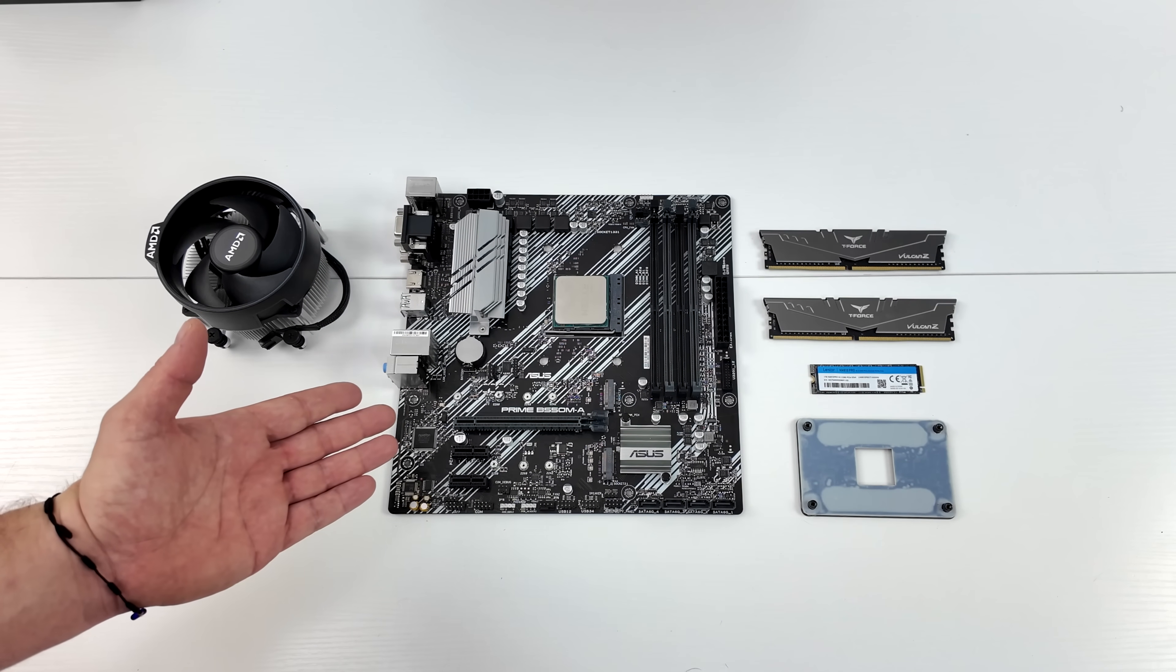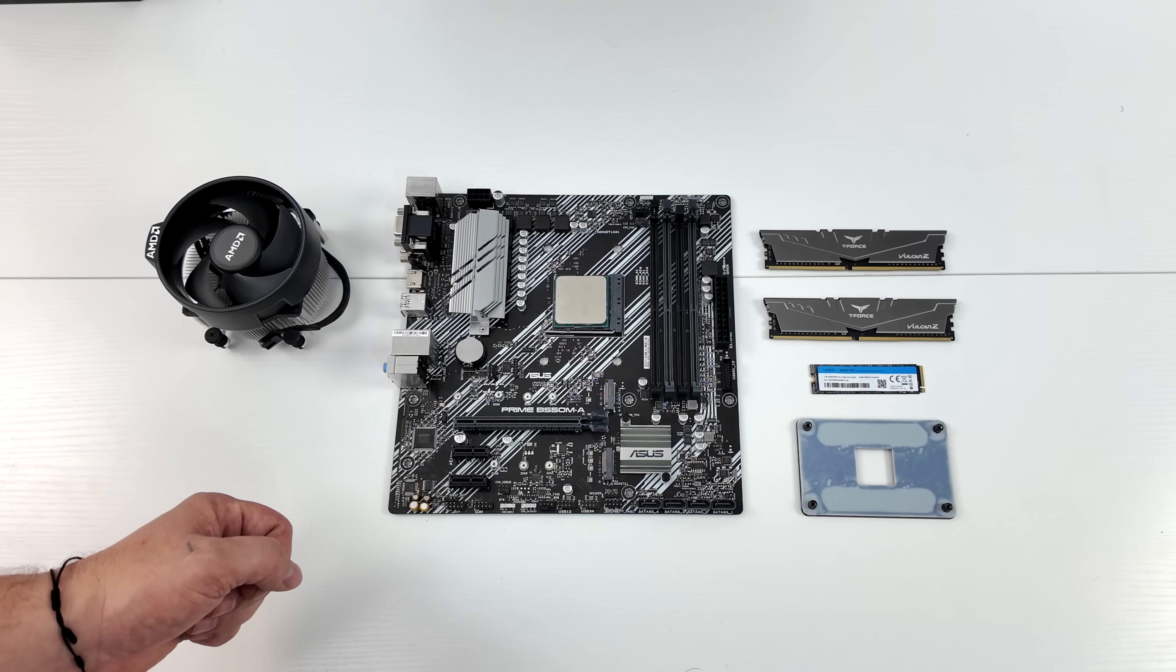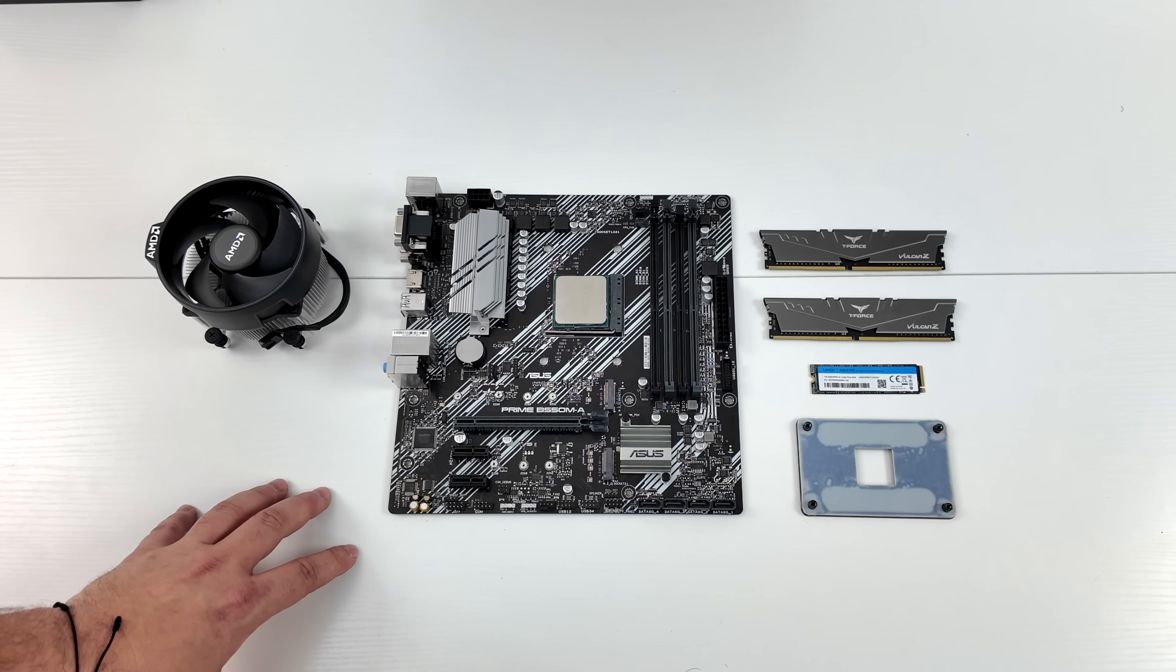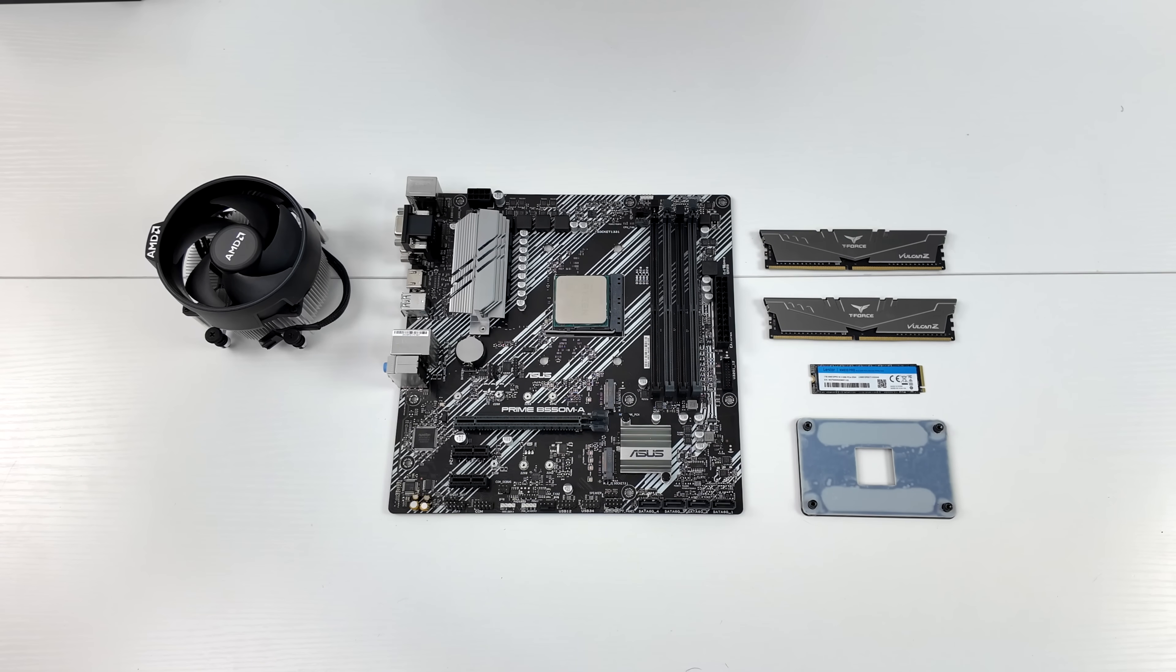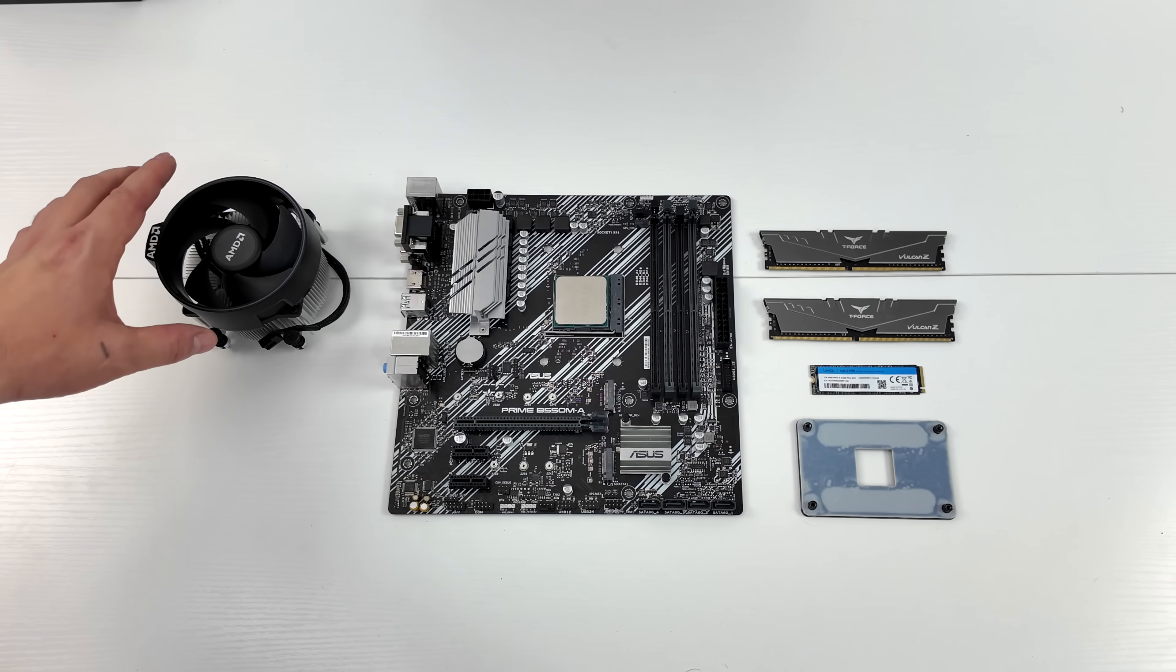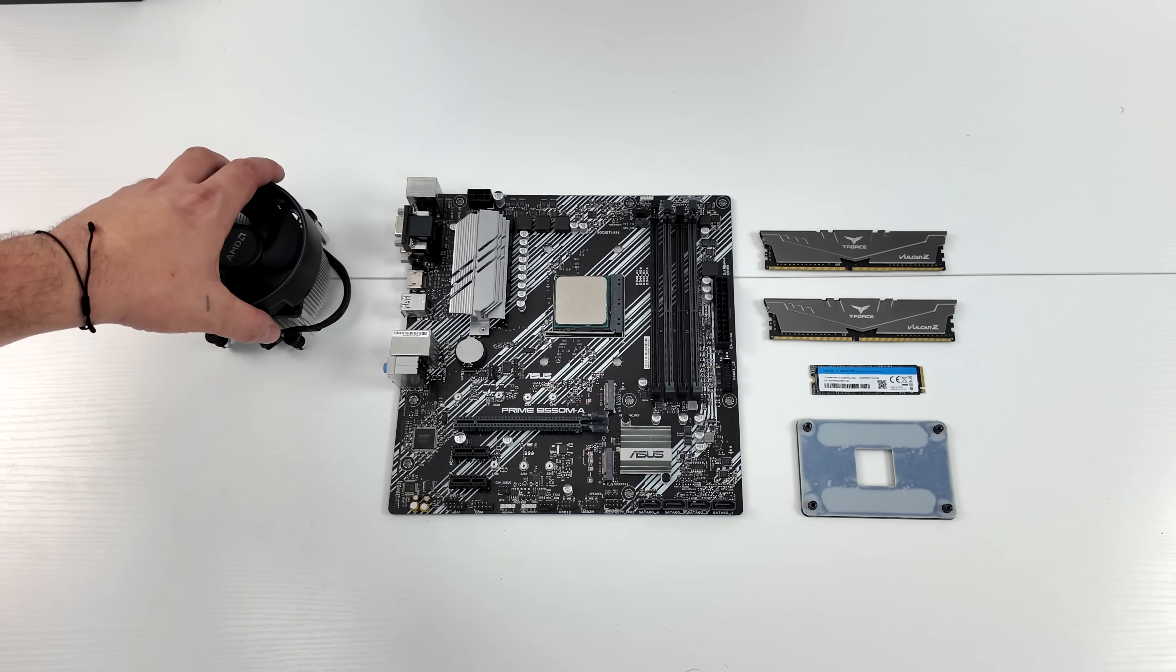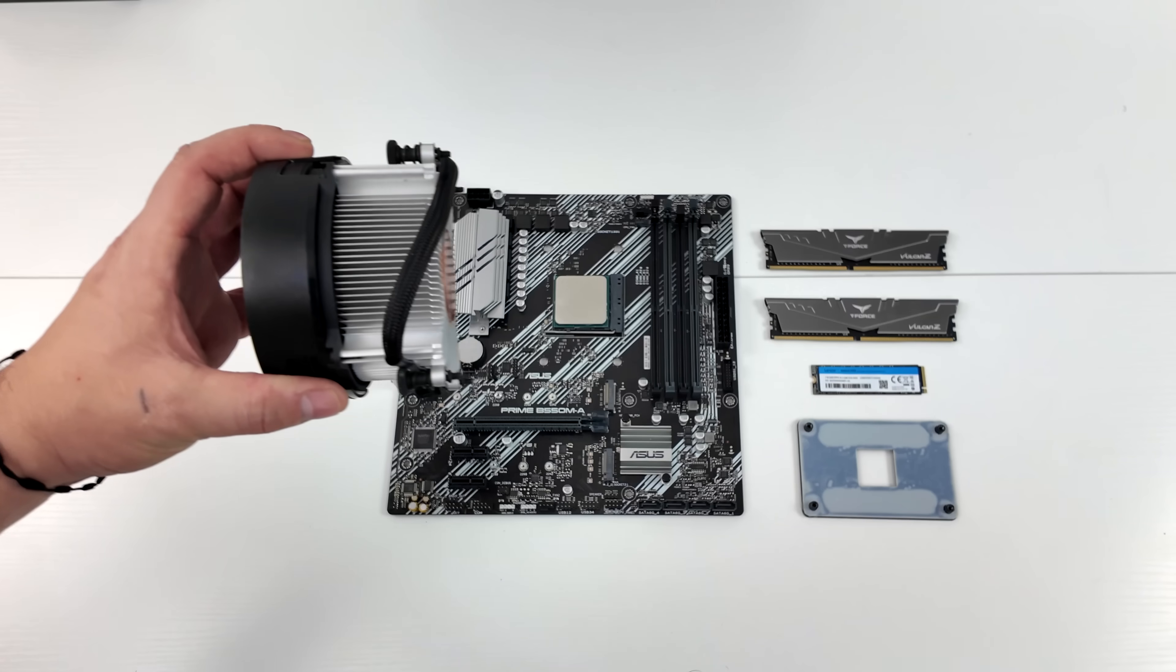And when it comes to the motherboard, I went with an Asus B550M. This is the Prime Edition. Not too bad. And it does support PCIe X16 4.0, and that's going to come in really handy for the GPU we're going to be using.